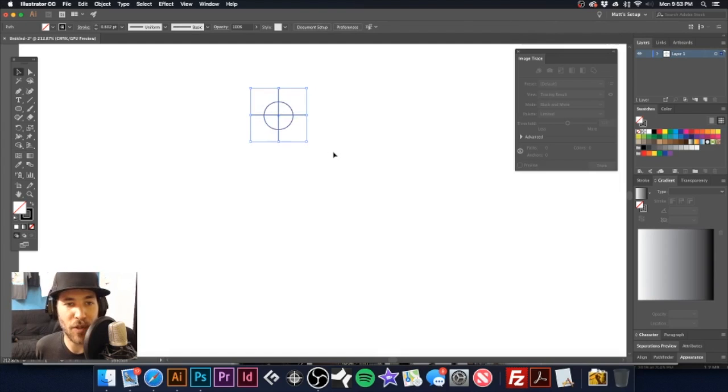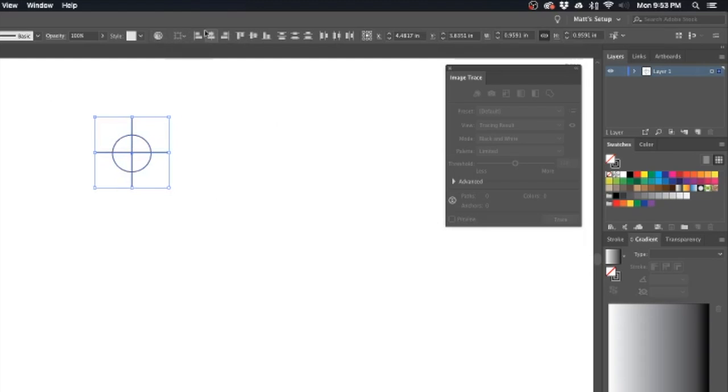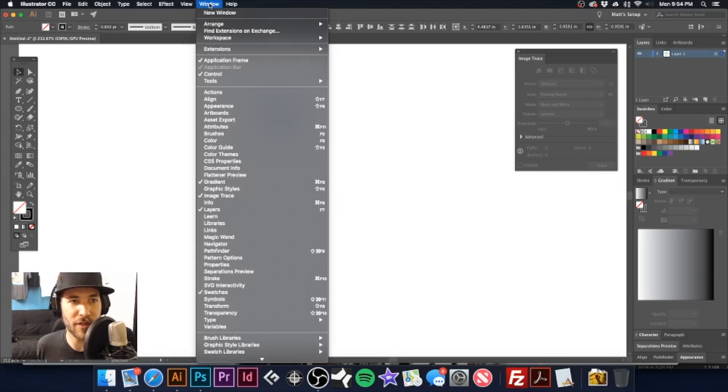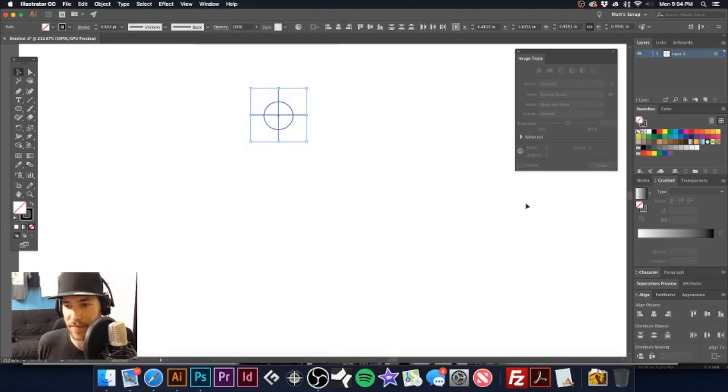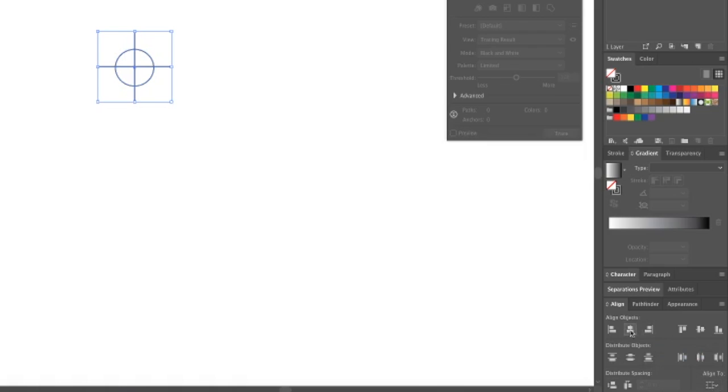So now I'm going to select all of these together and with my alignment tool here, if it's not popping up for you, you can go to window and align.